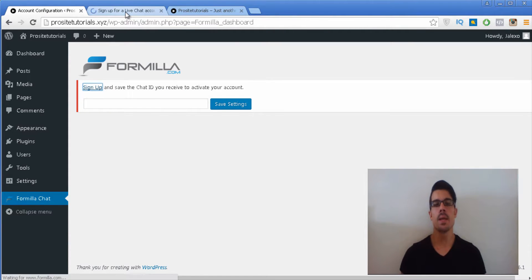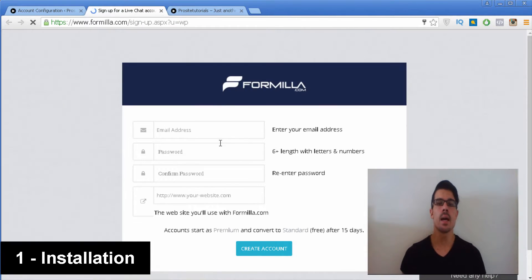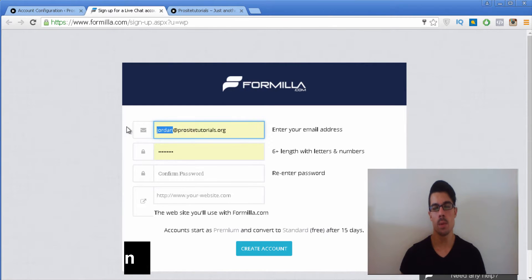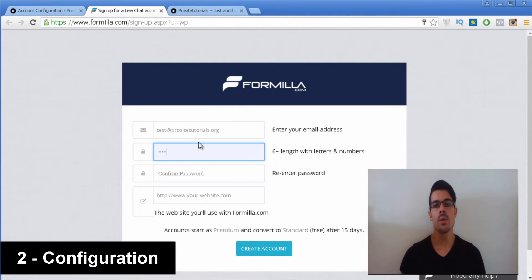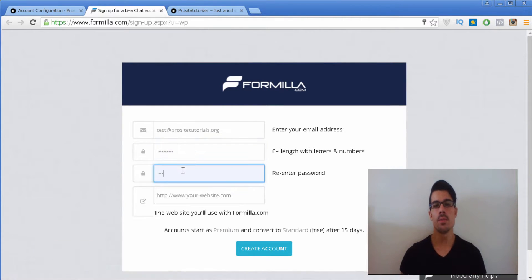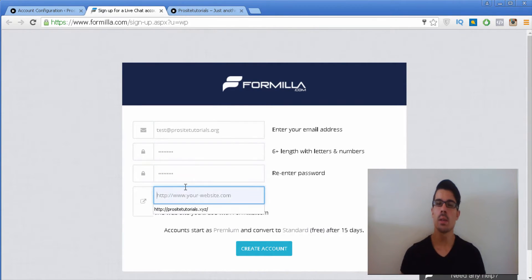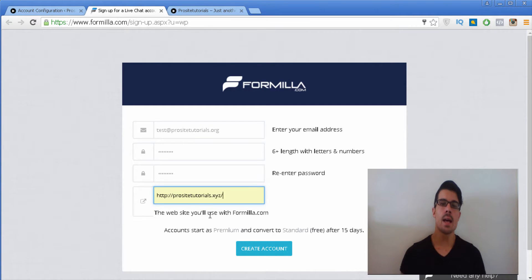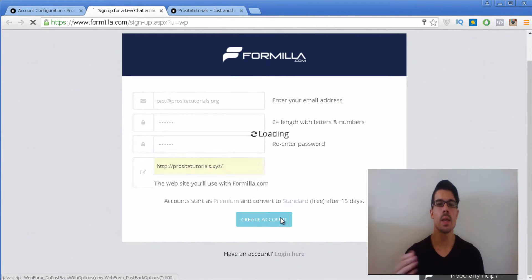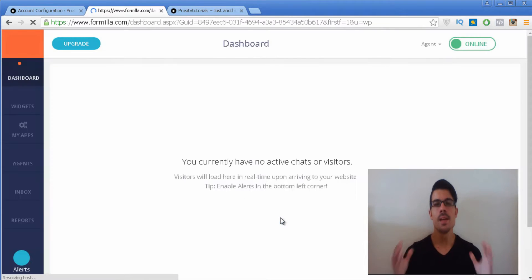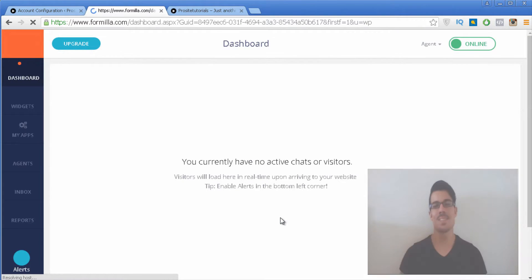First I'm going to explain how you can install this plugin inside of your WordPress website. Second, how you can use its interface and change the several settings, including the appearance of your live chat. And lastly, how you can use this live chat so you can interact with your visitors. So let's get started!